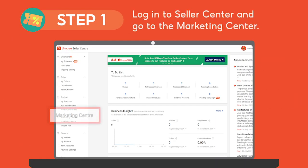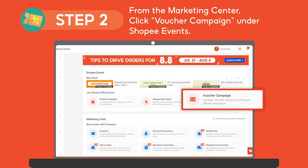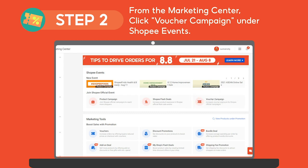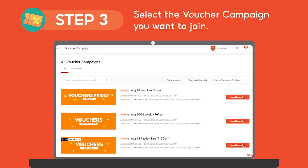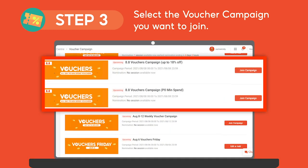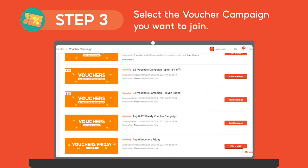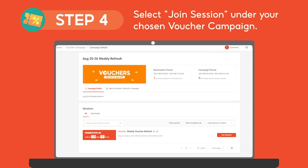Step 1: Log into Seller Center and go to the Marketing Center. From there, click Voucher Campaign under Shopee Events. There are many voucher campaigns to choose from, so watch out for these weekly. You can opt to join our regular campaigns or our special spike day campaigns. Just click the Join Campaign button to get started. Under your chosen voucher campaign, select Join Session and start creating your shop vouchers.